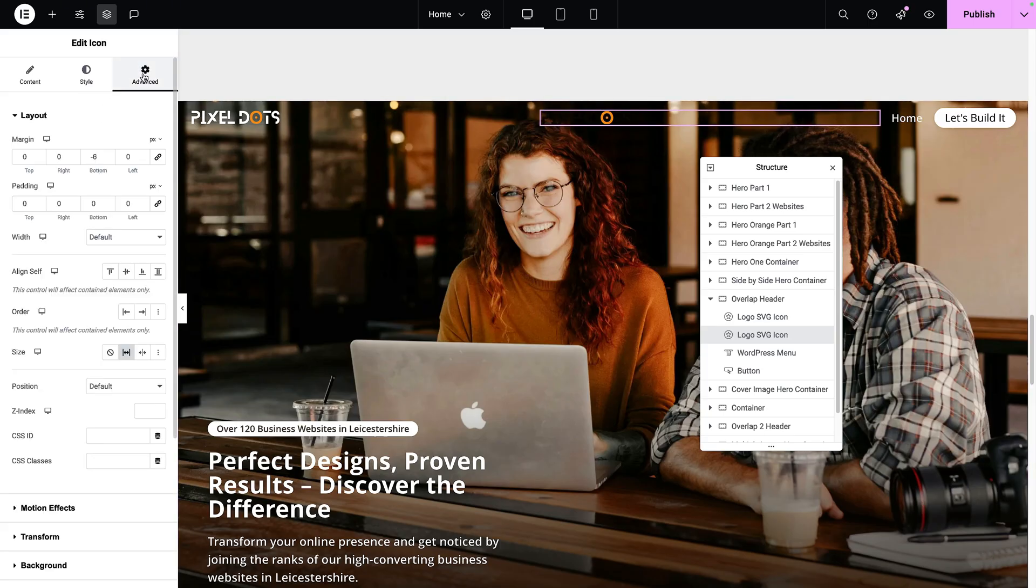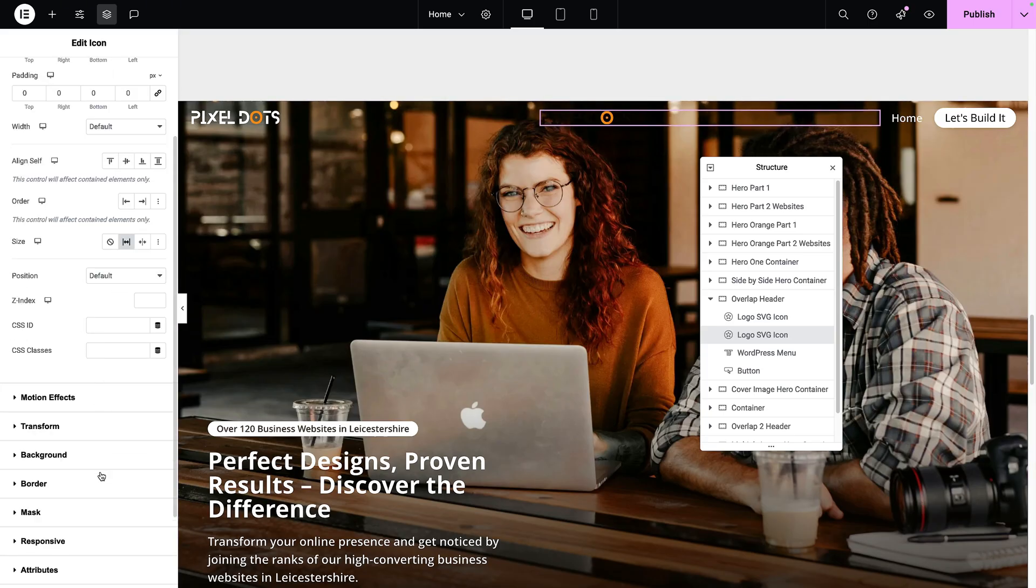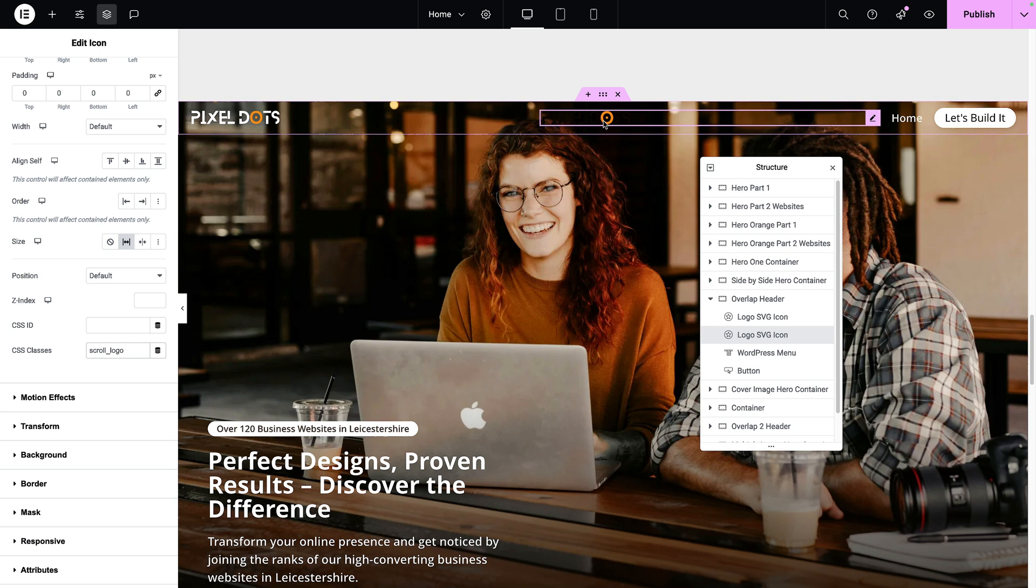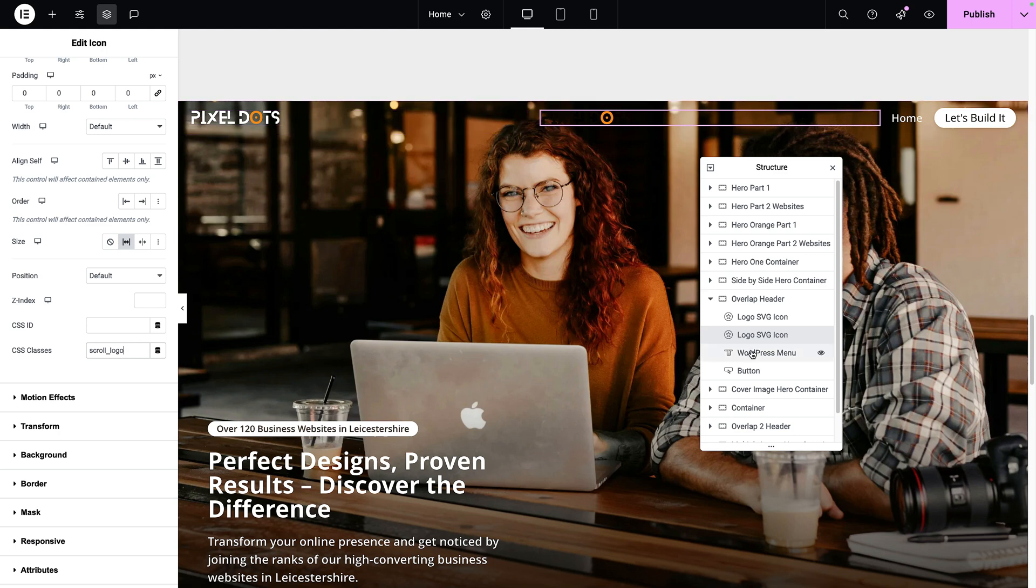We go to the advanced tab, go to class, and I'll call this scroll_logo. Now at the moment, you can see both on screen, but we will add in some CSS that will hide this one and then it will switch to hide this one after you have scrolled.